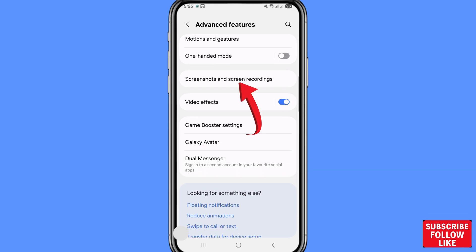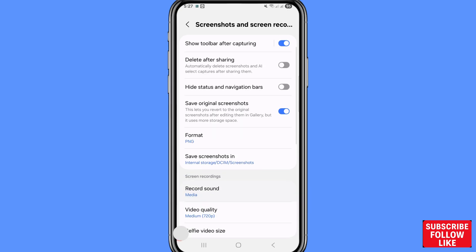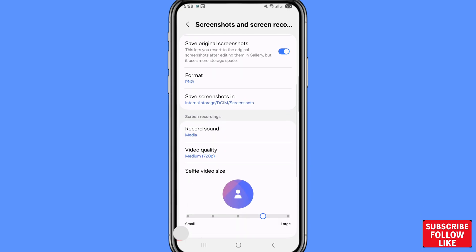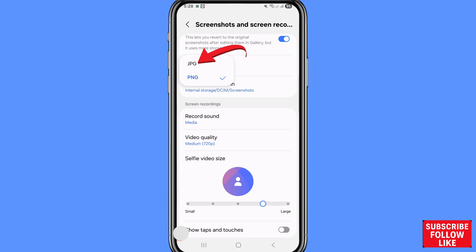You can see Screenshots and Screen Recordings, so choose and open it. After that, scroll down. First of all, choose and open Format. You can see JPG and PNG, so choose JPG.